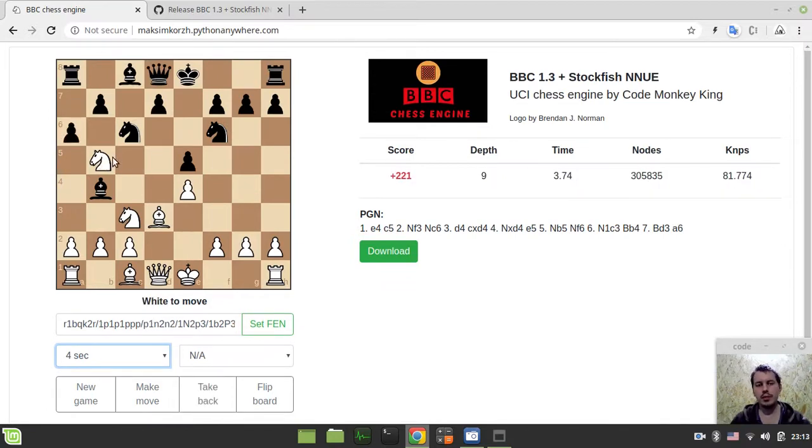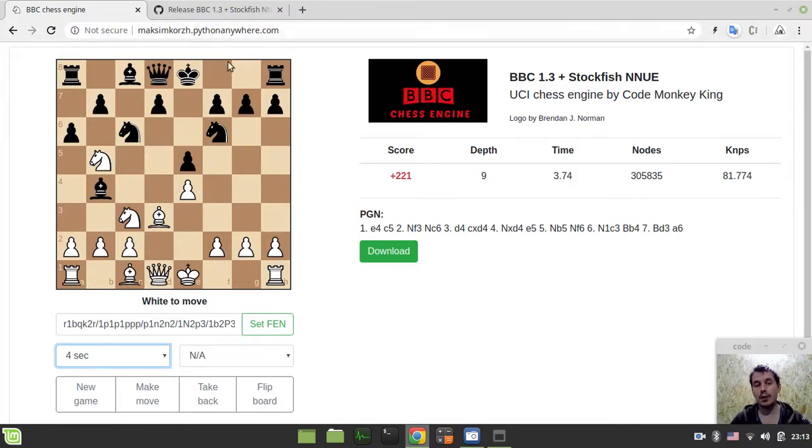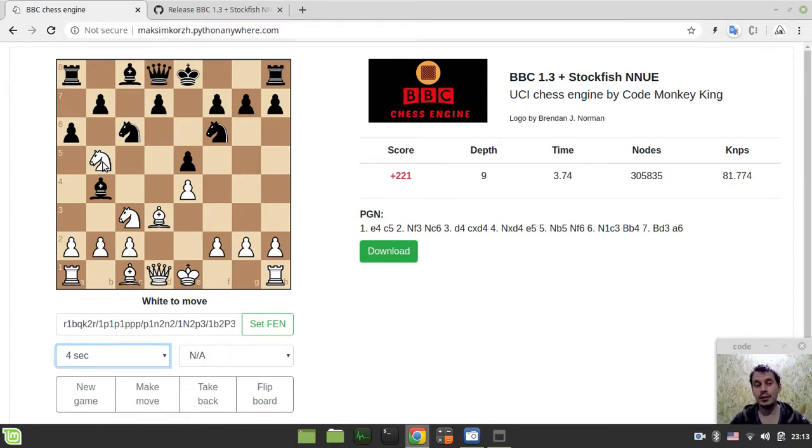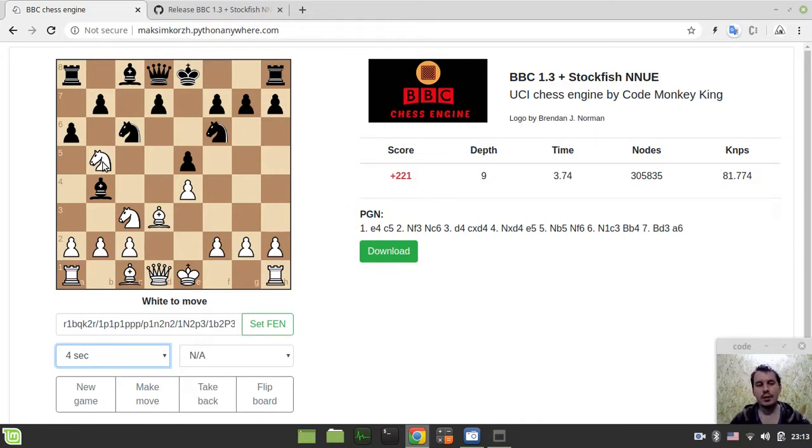Obviously, assuming that the free instance of Amazon Web Server that is used by Python anywhere, it's not really that fast for such calculations like engine actually does with neural networks. They're really kind of heavy calculations there. But anyway, this version is kind of capable of playing chess.